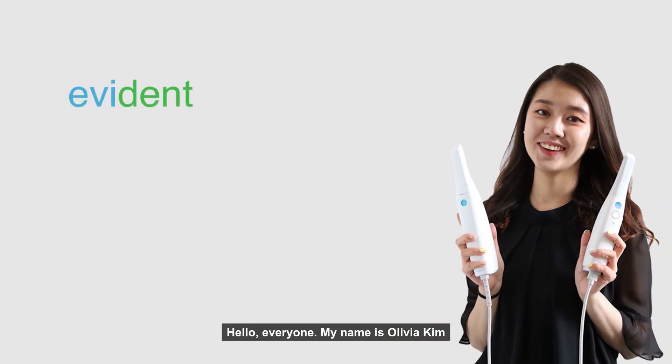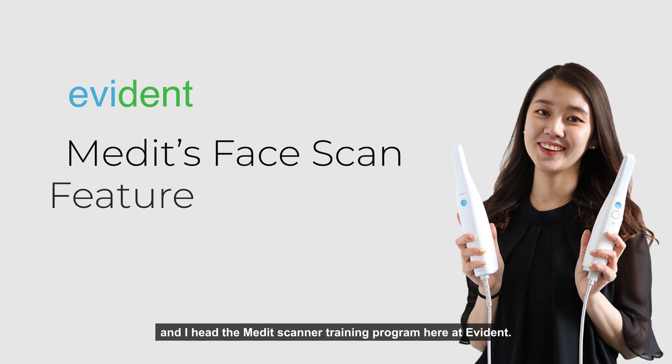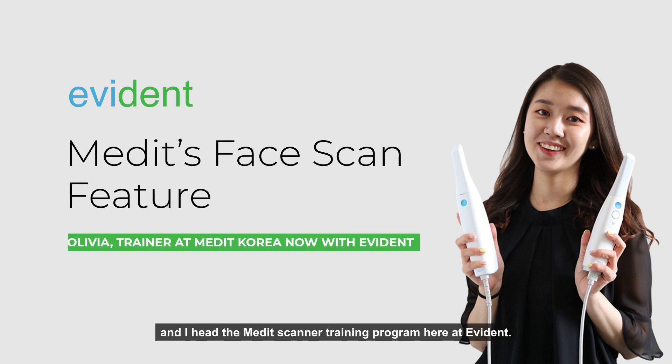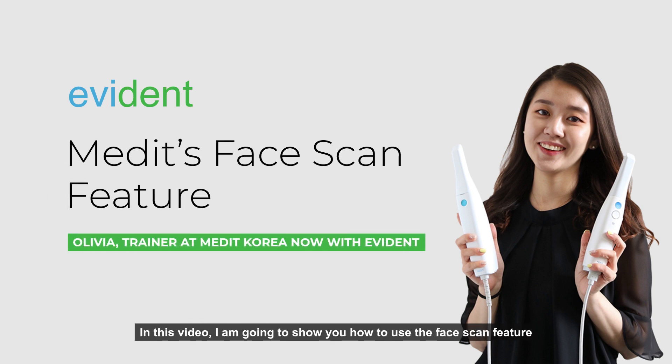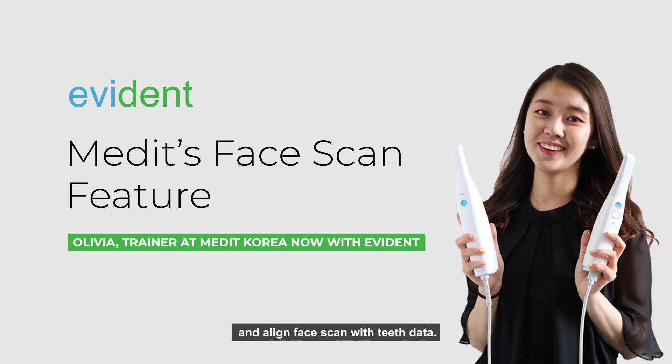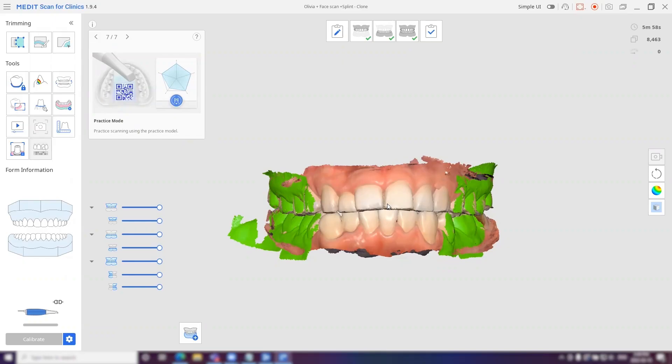Hello everyone, my name is Olivia Kim and I head the MediScanner training program here at Evident. In this video, I'm going to show you how to use the face scan features and align face scan data with the TIS data.